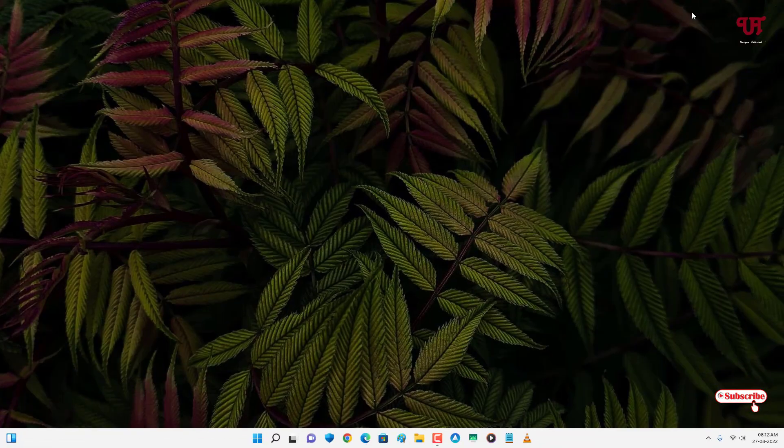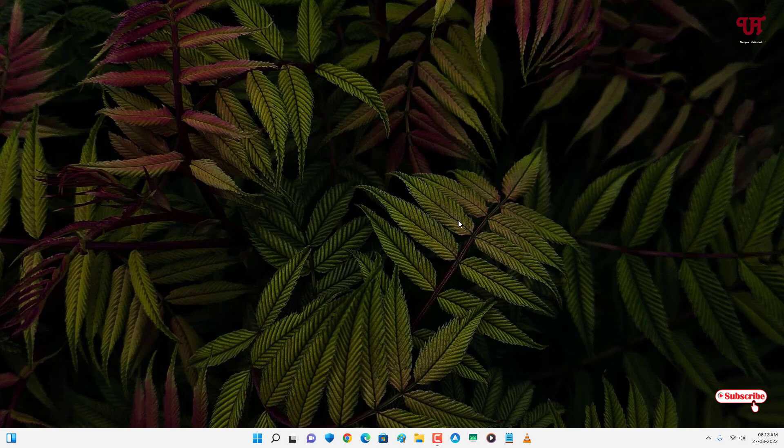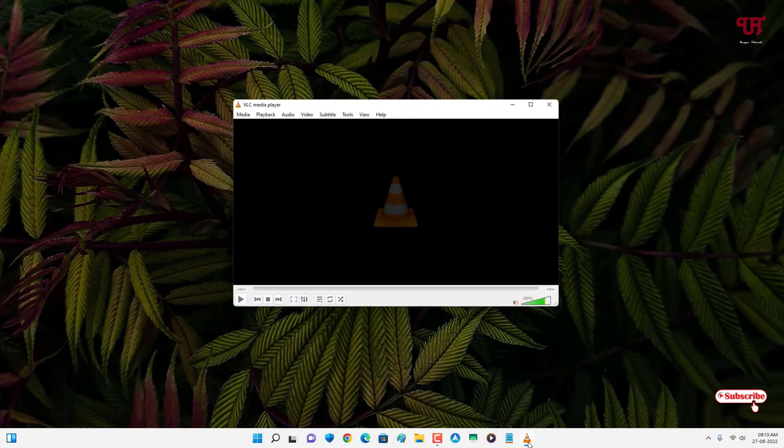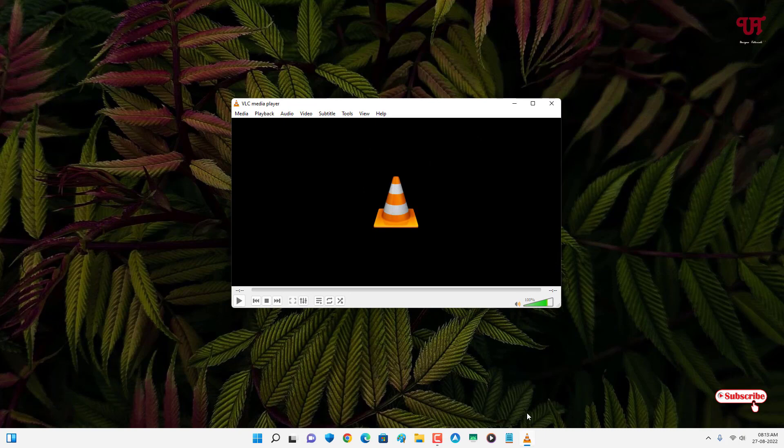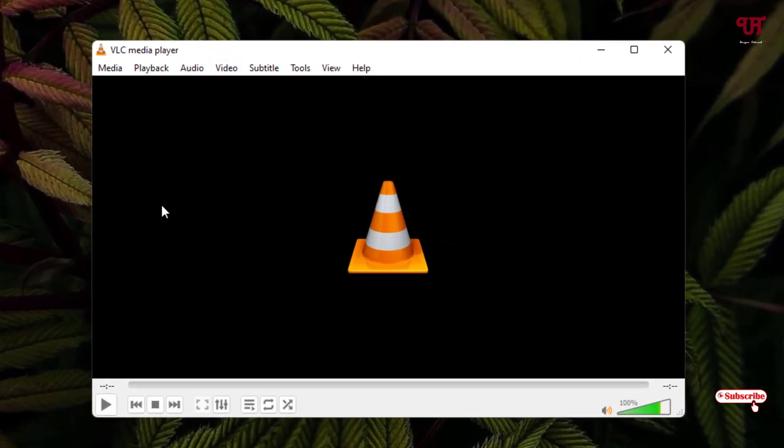I've already downloaded and installed it, so I'm not going to do it again. After you download and install it from the official website, just open and run VLC media player and you'll see its user interface.